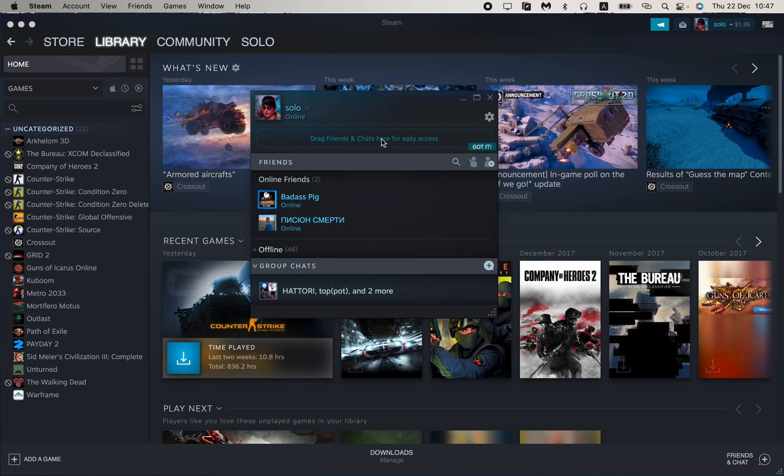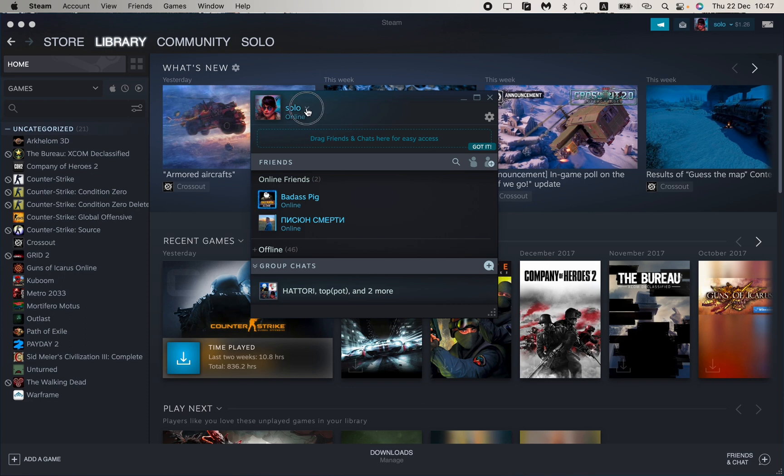But what if we don't want to share this information? What if we want to hide? What if we want to play solo? So all we need is just to click on this toggle arrow and then just choose the invisible or offline.